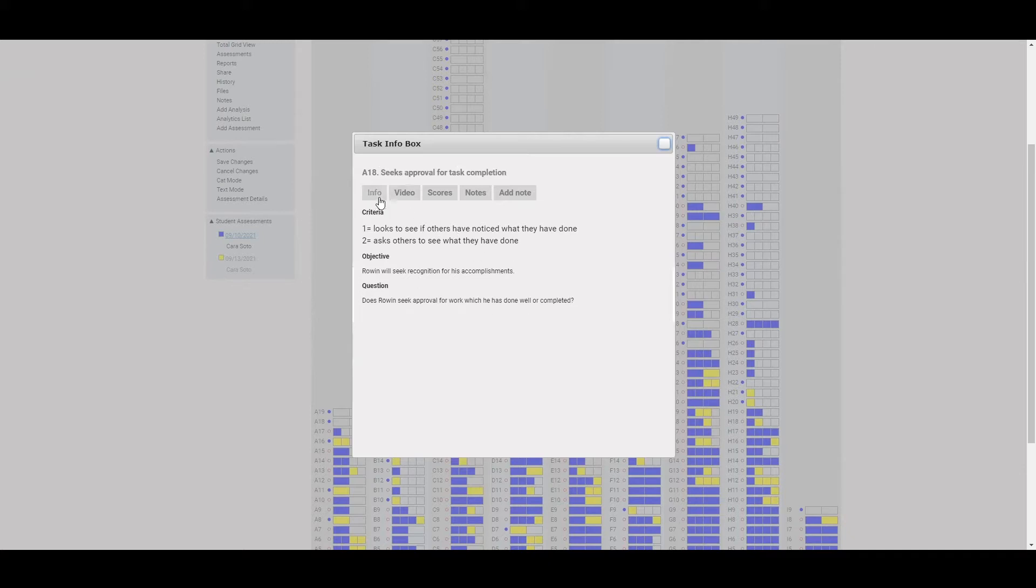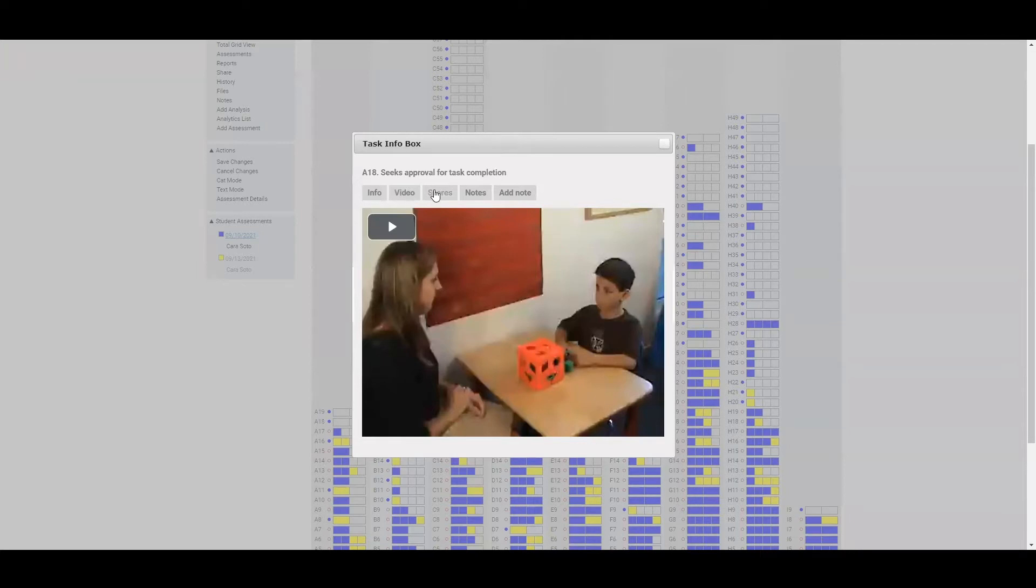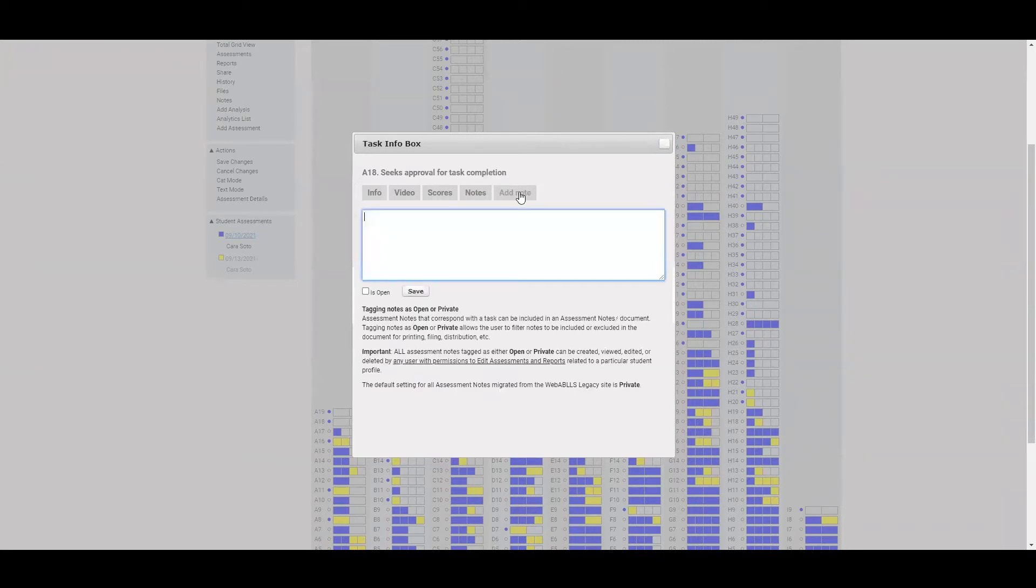You'll also see you've got some information in these gray boxes at the top. You can see video. So for over 250 testing items within WebABLEs, there are video models attached. So you can watch that if that better clarifies for you how to test the item. You also can see scores that have been entered for this item. You can see any notes that have been entered. And then of course, you could add notes from here as well.